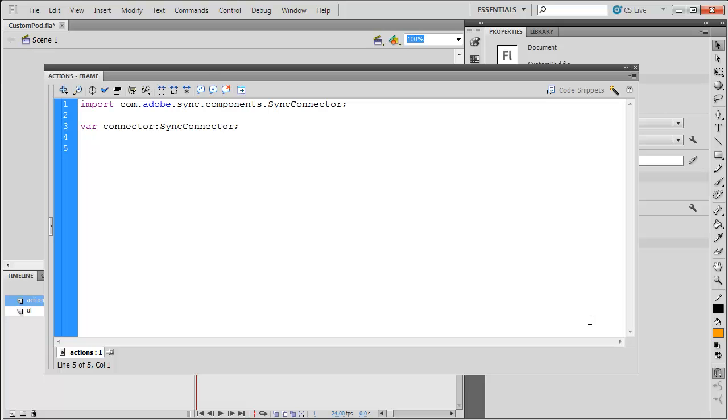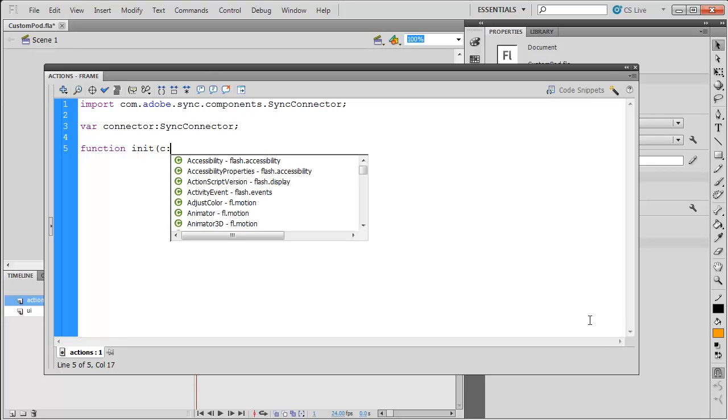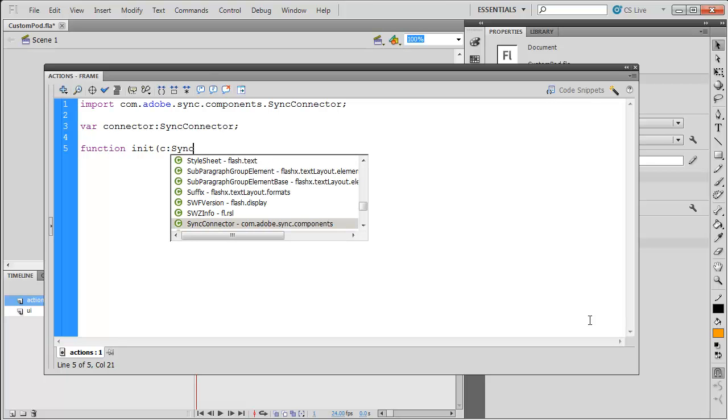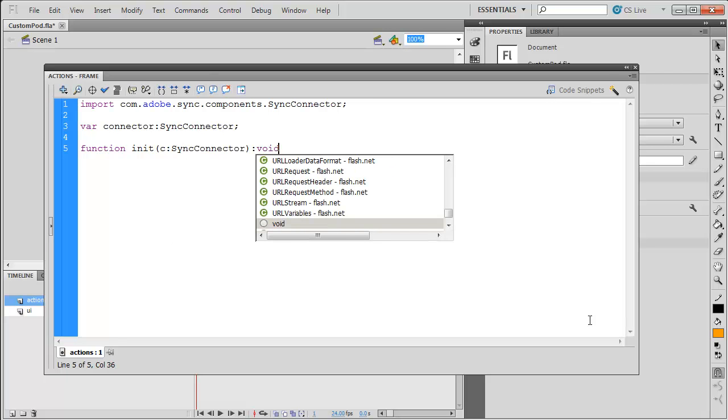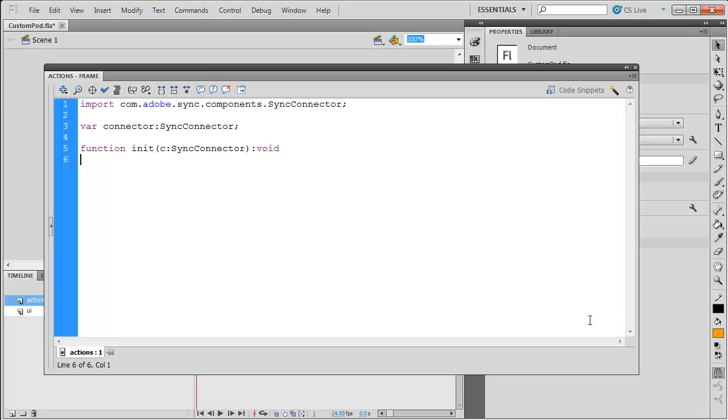There is one required function. I'm going to make a function called init. It gets passed a SyncConnector. It doesn't return anything, so it returns void. This function is going to set our connector variable equal to that variable that's passed. I just called it C. From here, that's all you need to get connected to the Connect meeting room.